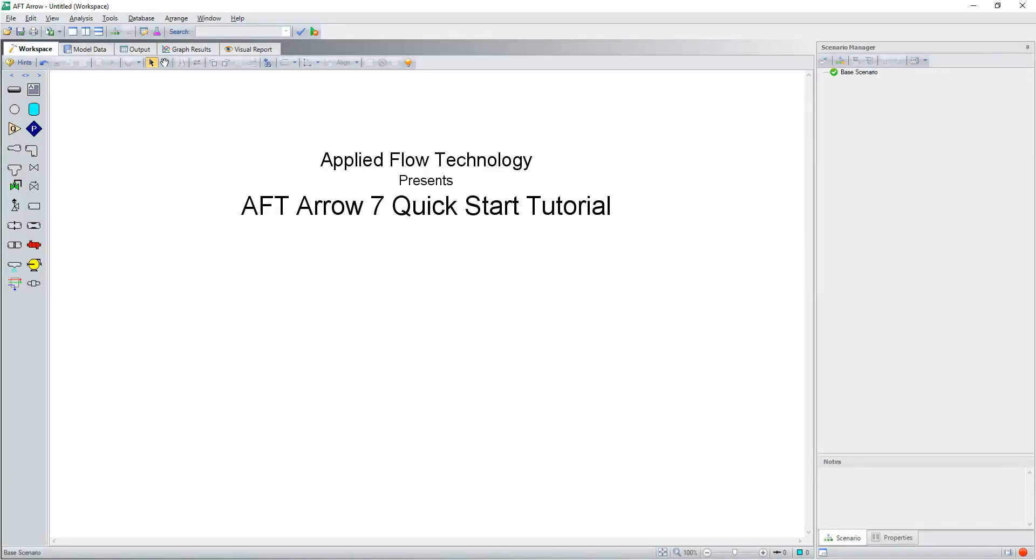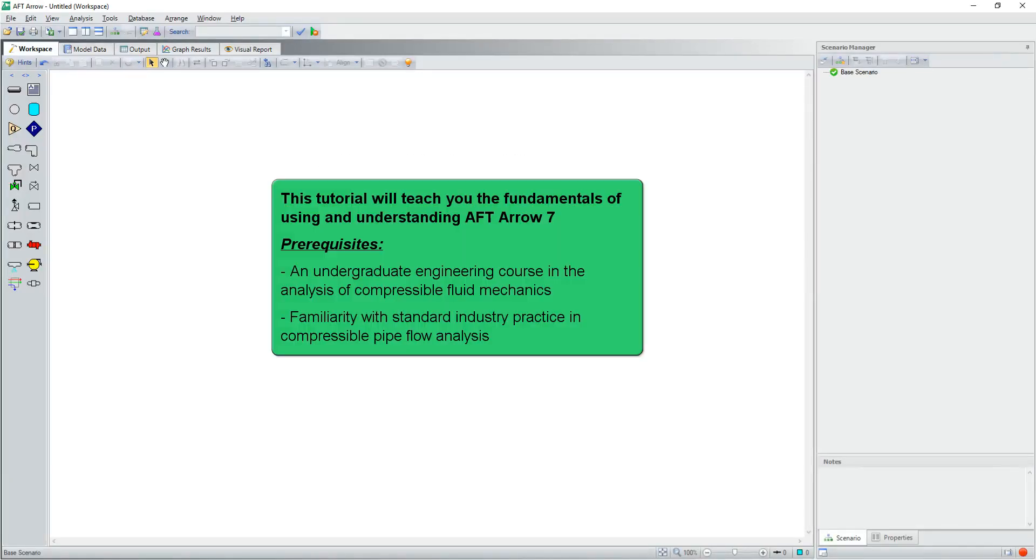Welcome to the quick start tutorial for AFT-Aero 7. This tutorial will teach you the fundamentals of using and understanding AFT-Aero 7.